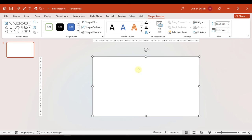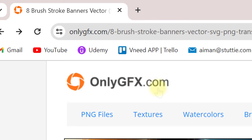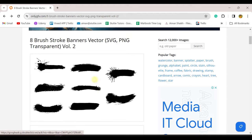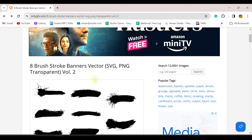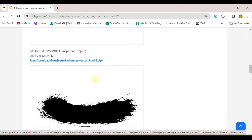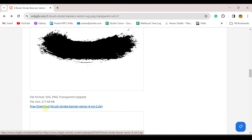Now we have added a rectangle. Next, we will add brush strokes in SVG format. Where do we download brush strokes? I am going to show you the link. We will download the brush strokes from the onlygfx.com website. I will share the link in the description. You will see brush strokes in both SVG format and PNG format. Now we have downloaded one brush stroke.